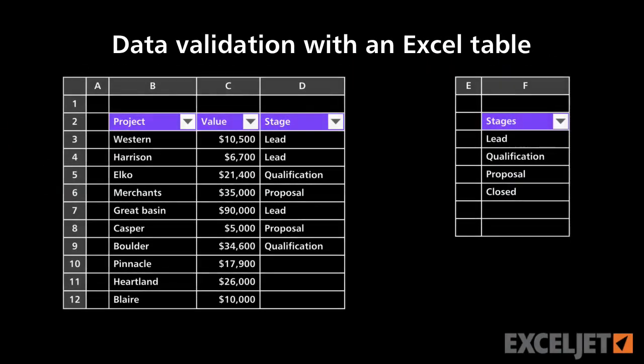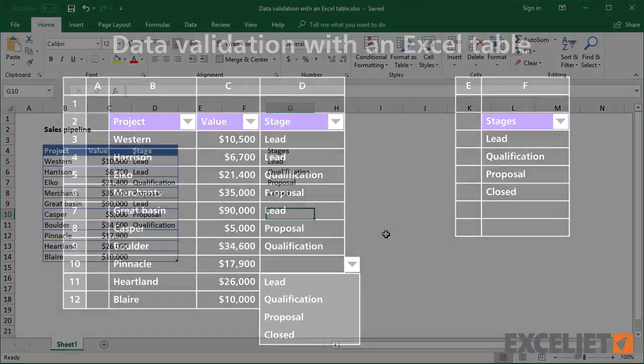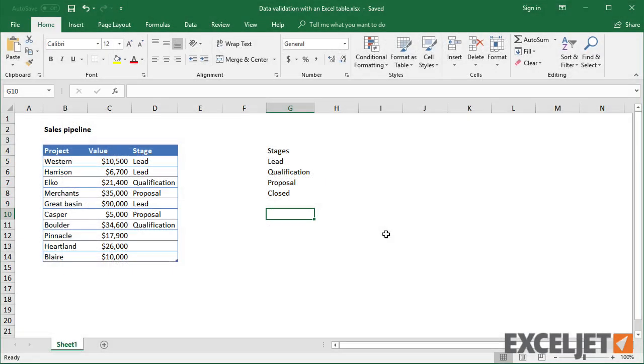In this video, we'll look at how to apply data validation to an Excel table. We'll also look at how to use the values in a table for data validation.